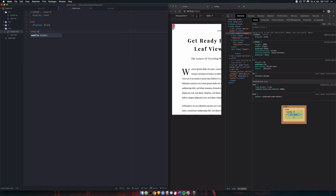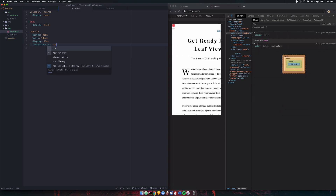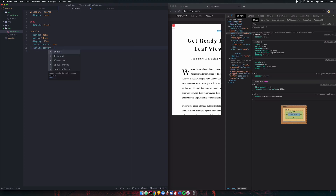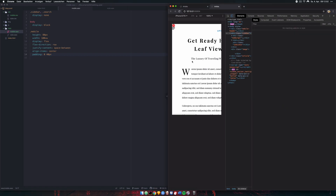Now let's style the mobile header so it's positioned correctly. We need a height of 80 pixels and a width of 100vw so it stretches across the whole width of the device. We set display:flex, flex-direction:row since the indicator and hamburger are side by side, justify-content:space-between so they're on opposite sides, align-items:center to align them vertically, and padding of 0 40px for left and right spacing.